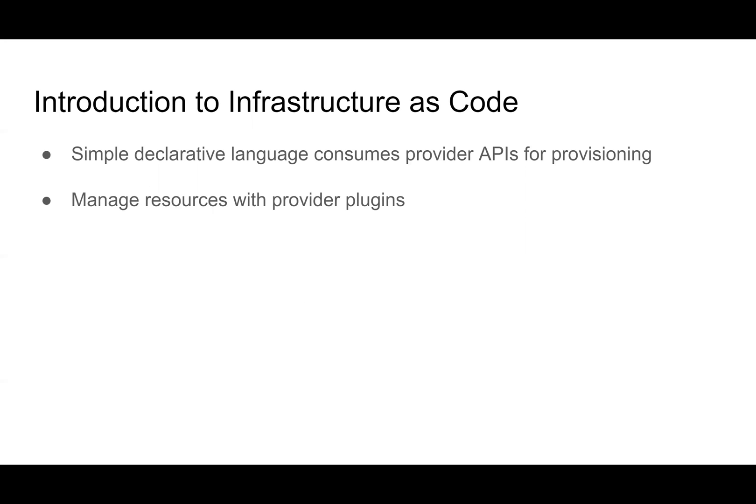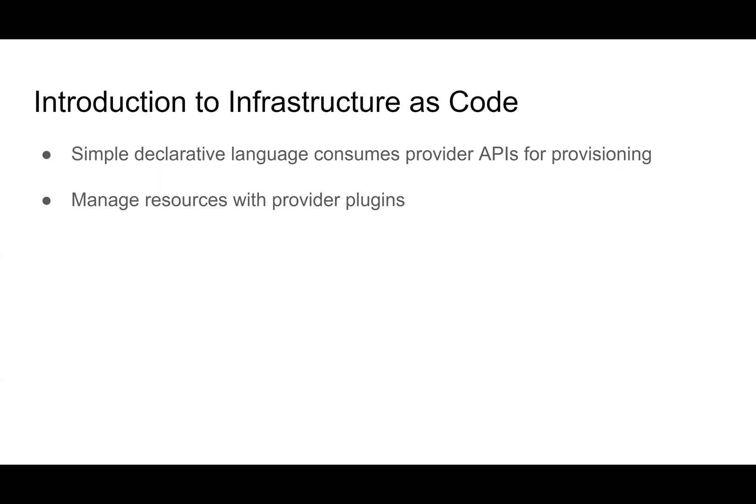So first, let's talk about infrastructure as code. Really, it's just a simple declarative language that consumes provider APIs for provisioning.